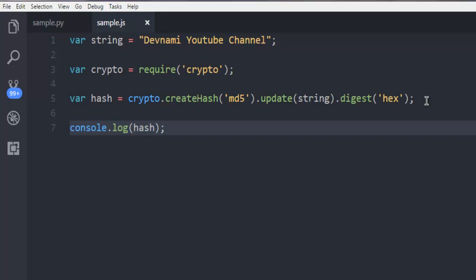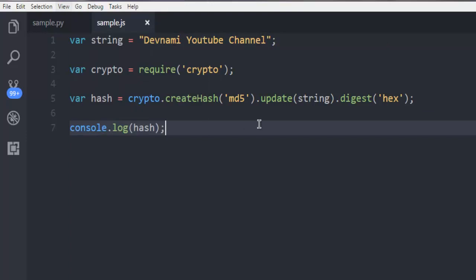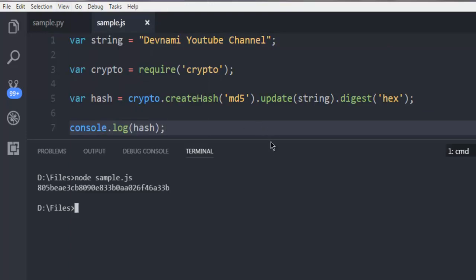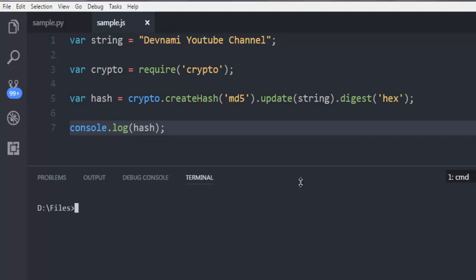Now I'm going to open the integrated terminal inside Visual Studio Code. Now I'm in the directory where this file is stored.